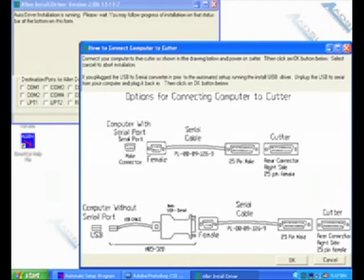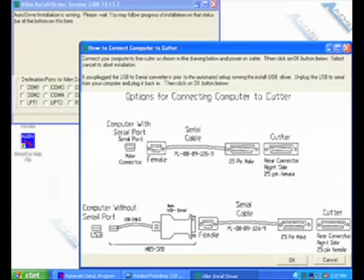If you have any questions about how to set up your USB or serial cable, a diagram will be displayed on how to connect your cable of choice.